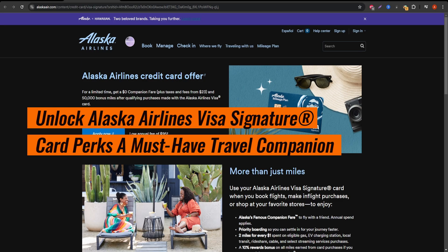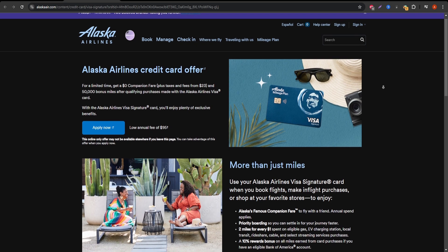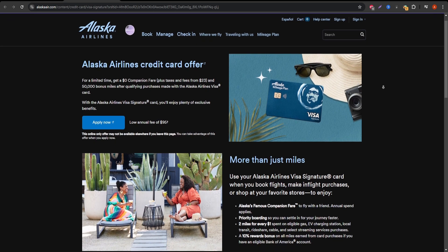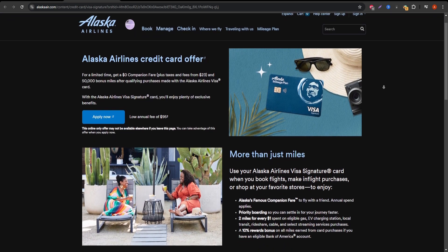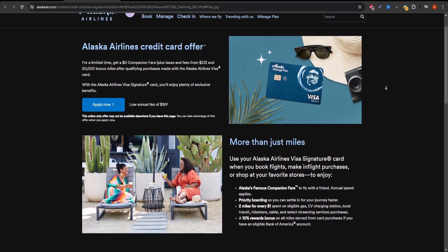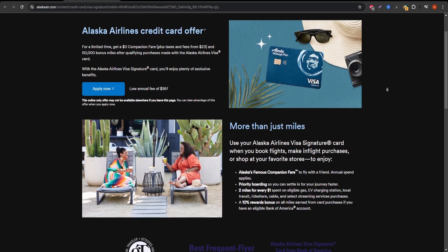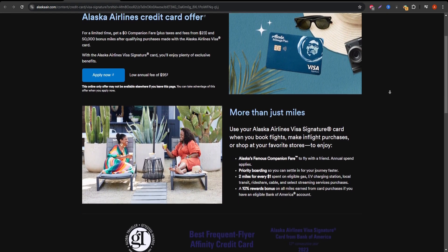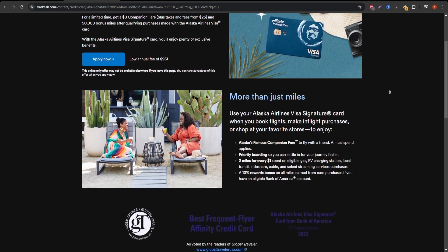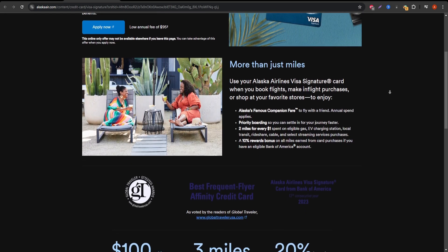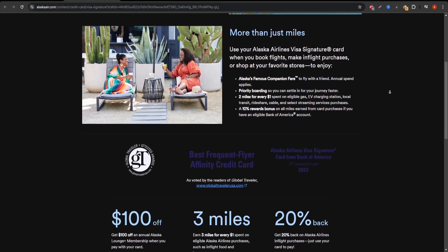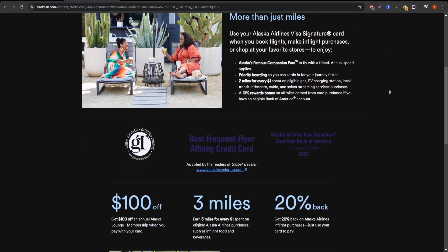Hey everyone, welcome to this in-depth review of the Alaska Airlines Visa Signature Credit Card. If you're thinking about applying for a travel rewards credit card, this video is for you. Let's break down the card's features and benefits so you can decide if it's the right fit for your travel goals.